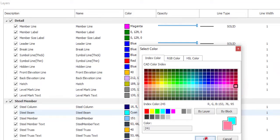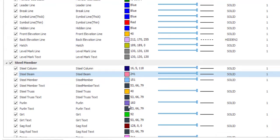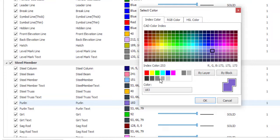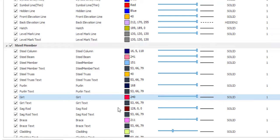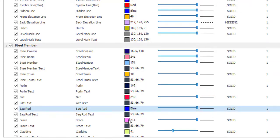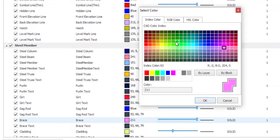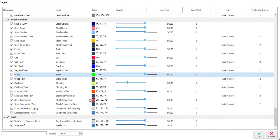I don't have a truss, but I have purlin — click on purlin and I'll use a dark color, something like black. Click OK. For guards, I'll use red. Click OK. For sag rod, I'll use blue. Click OK. For brace, I'll use green. Click OK. I have no cladding, so that's all I have.